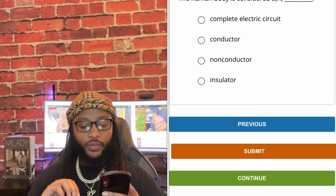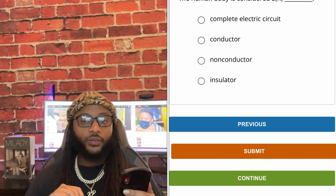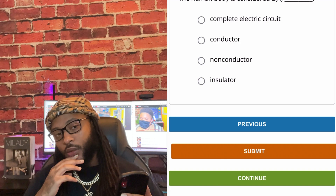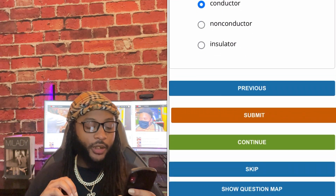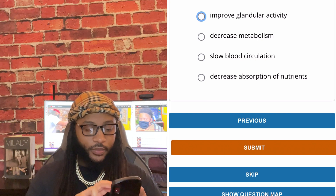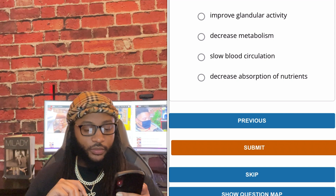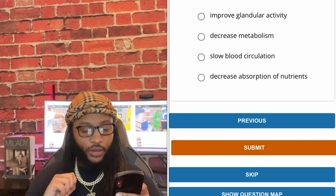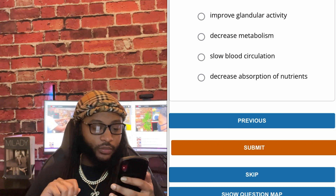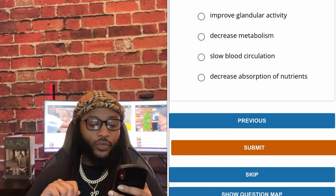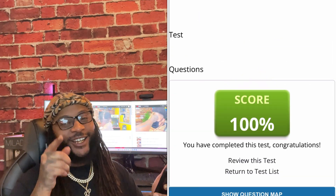The human body is considered — complete electric circuit, conductor, non-conductor, or insulator. We're going to go with conductor. Yes sir. Tesla high frequency currents: improve glandular activity, decrease metabolism, slow blood circulation, or decrease absorption of nutrients. We're going to go with improve glandular activity. Yes sir — we got a hundred on chapter 8!